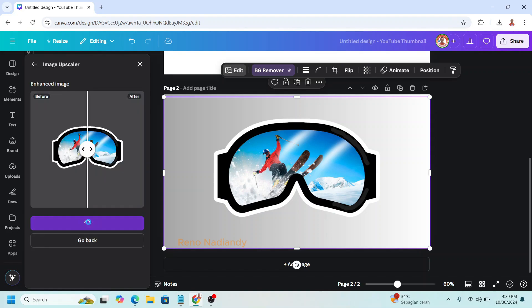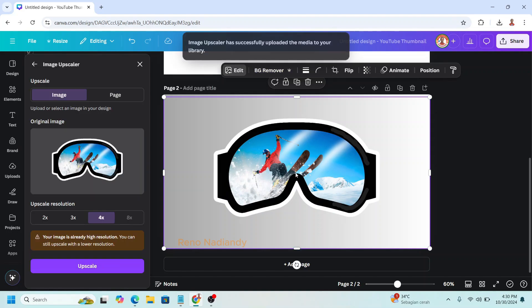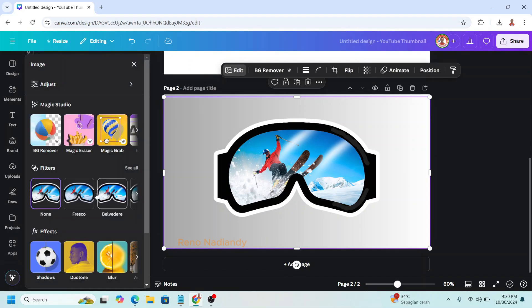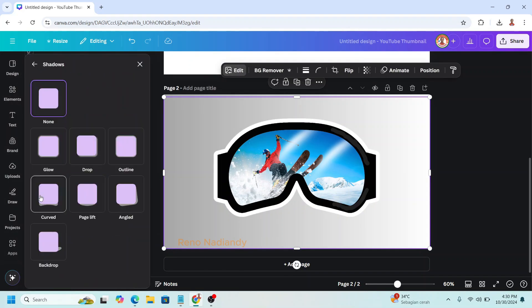Now click replace. Click go back. And then click edit. One more. And then click shadow. And choose drop.